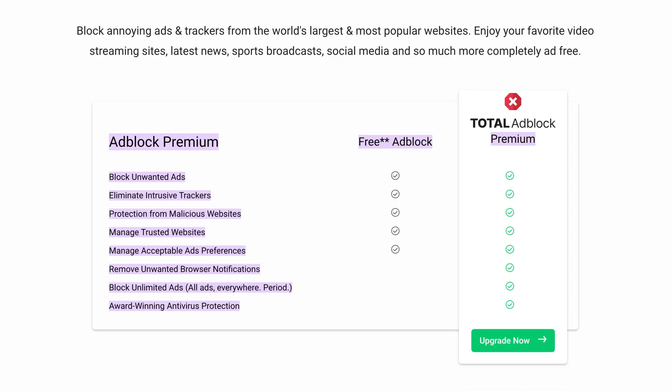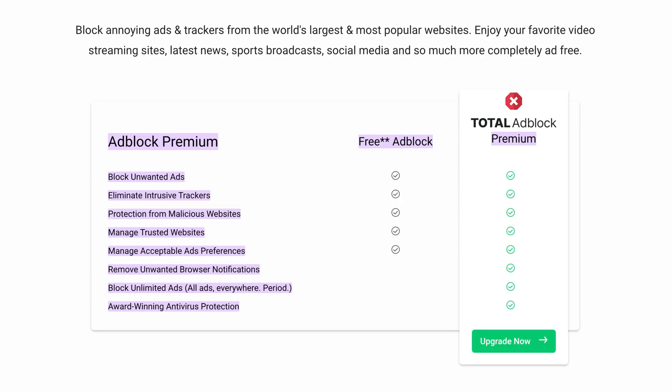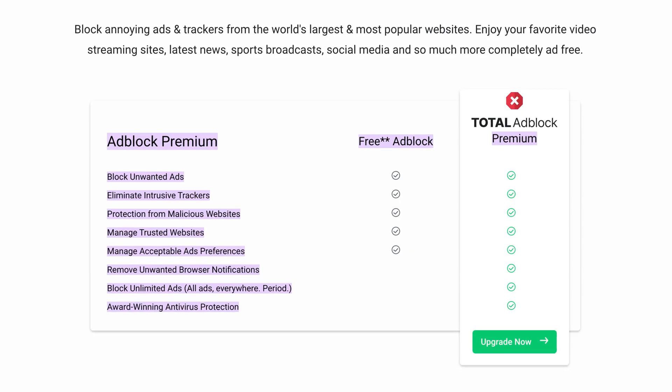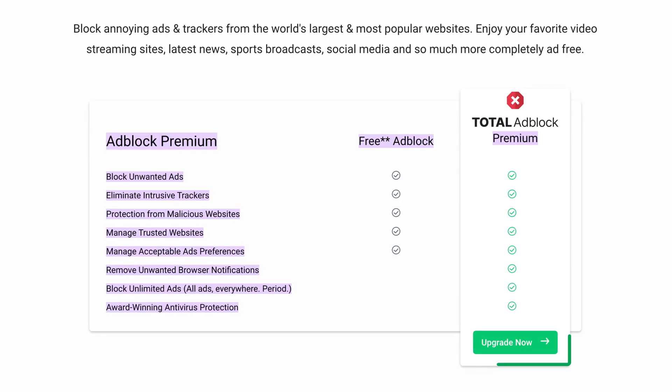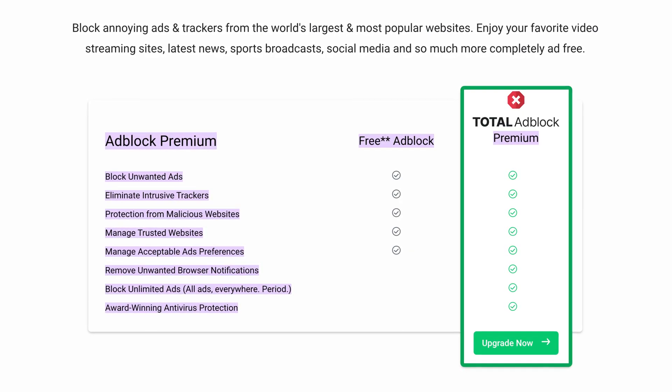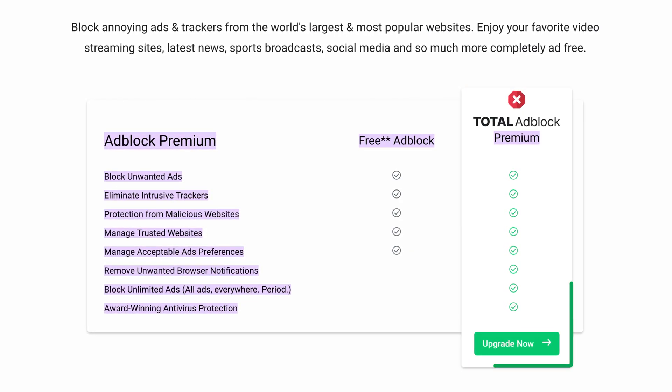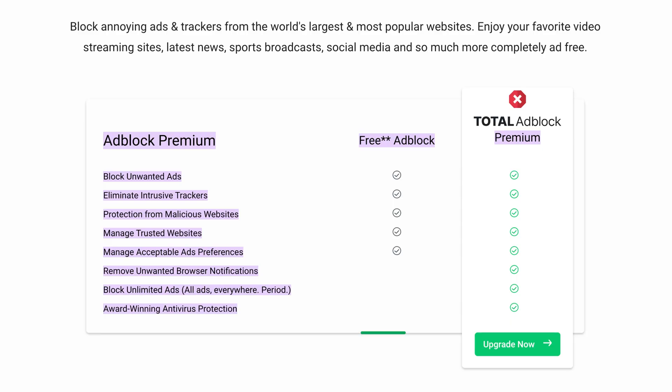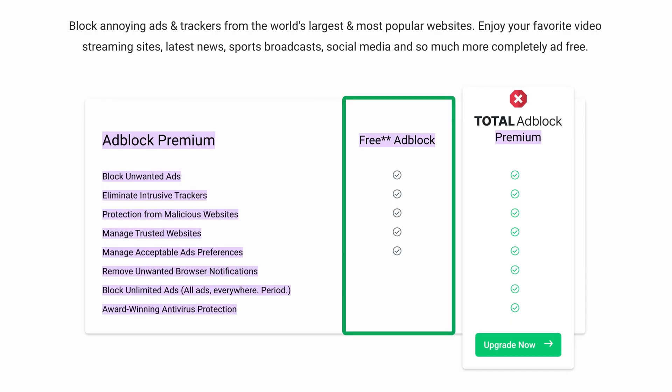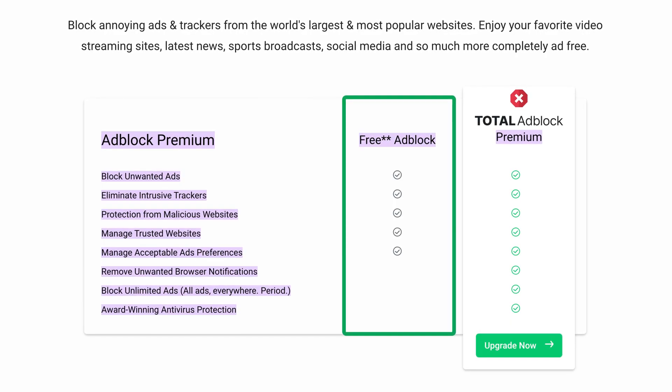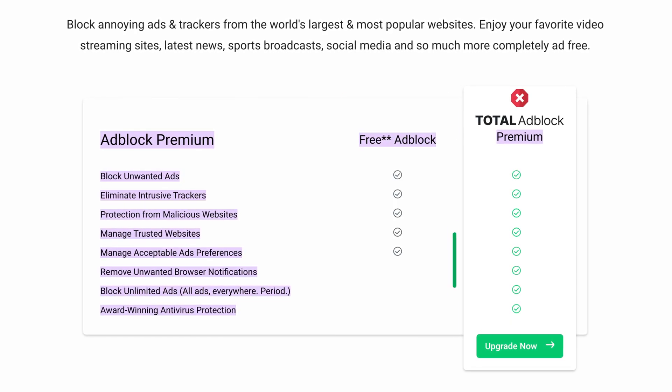So, is Total Ad Block free? Yes, you can try out the premium version for the first 7 days, which will give you a taste of the app's full functionality. Then after that, you'll still be able to use the free version, which also has solid ad blocking features, showing just how effective one of our best ad blocker options can be.